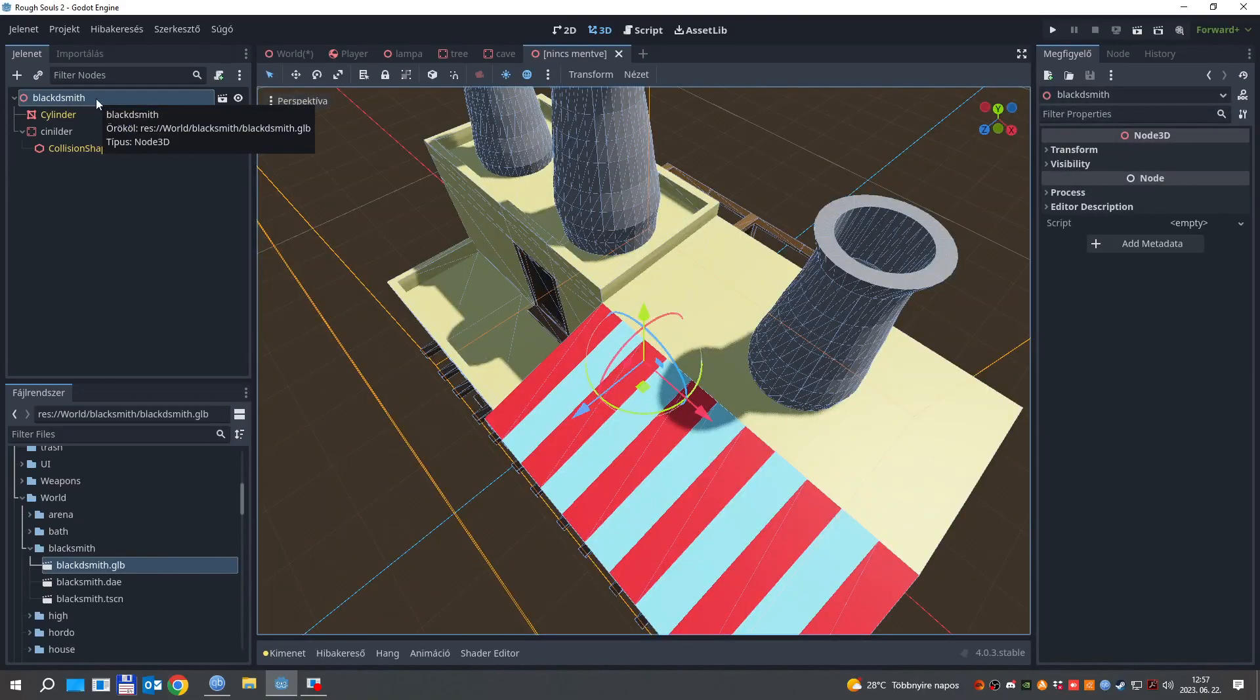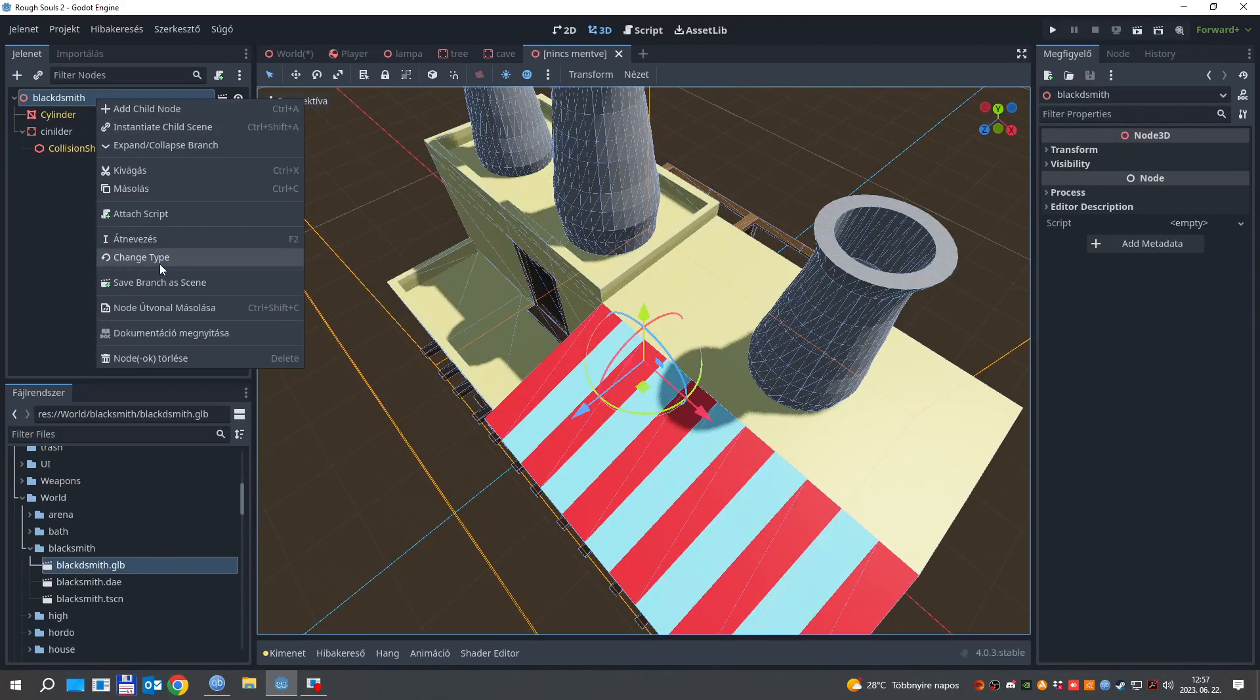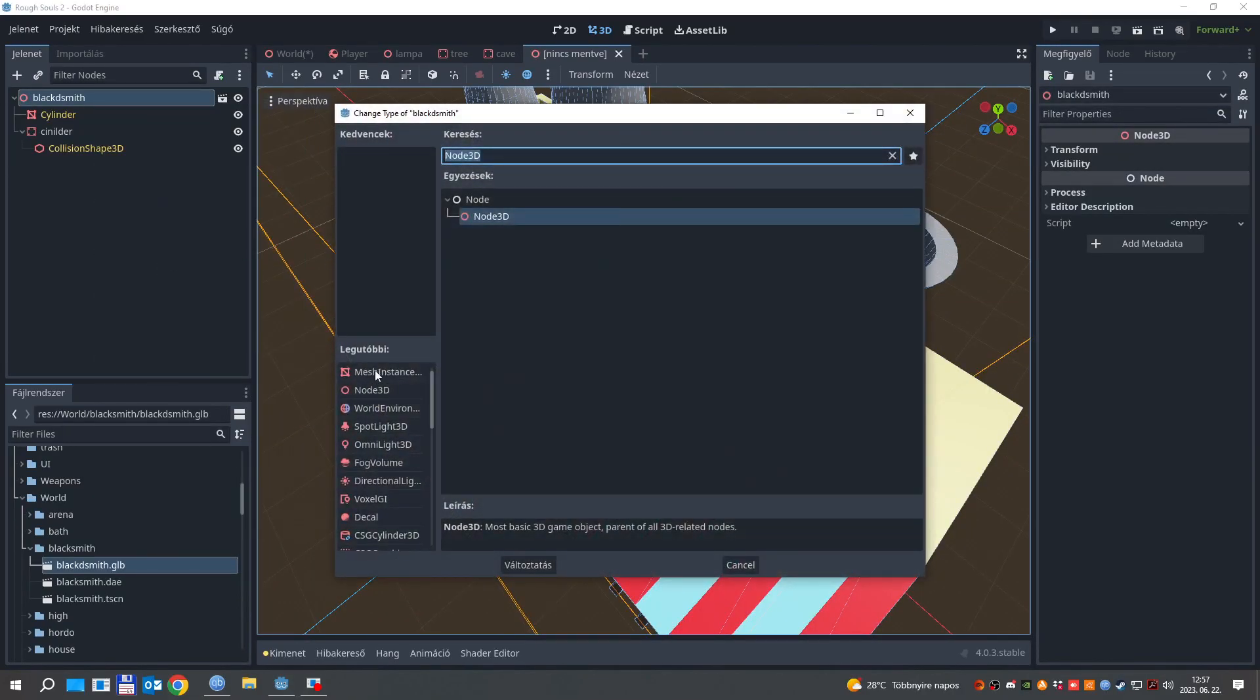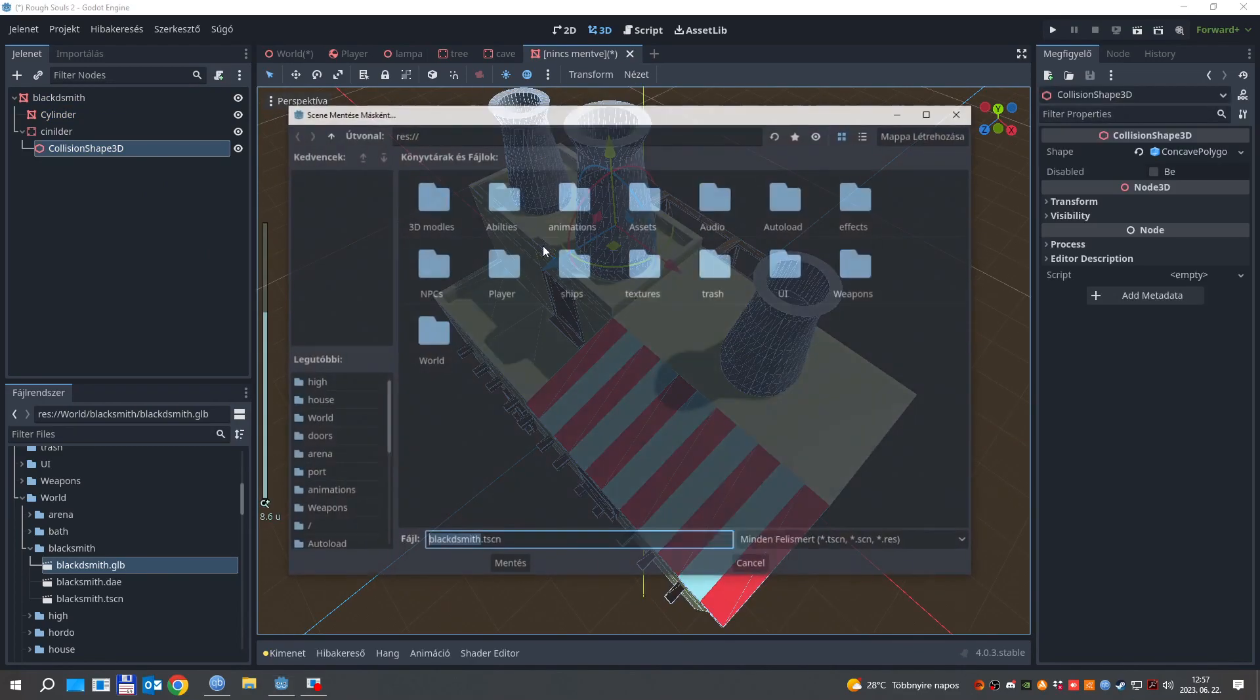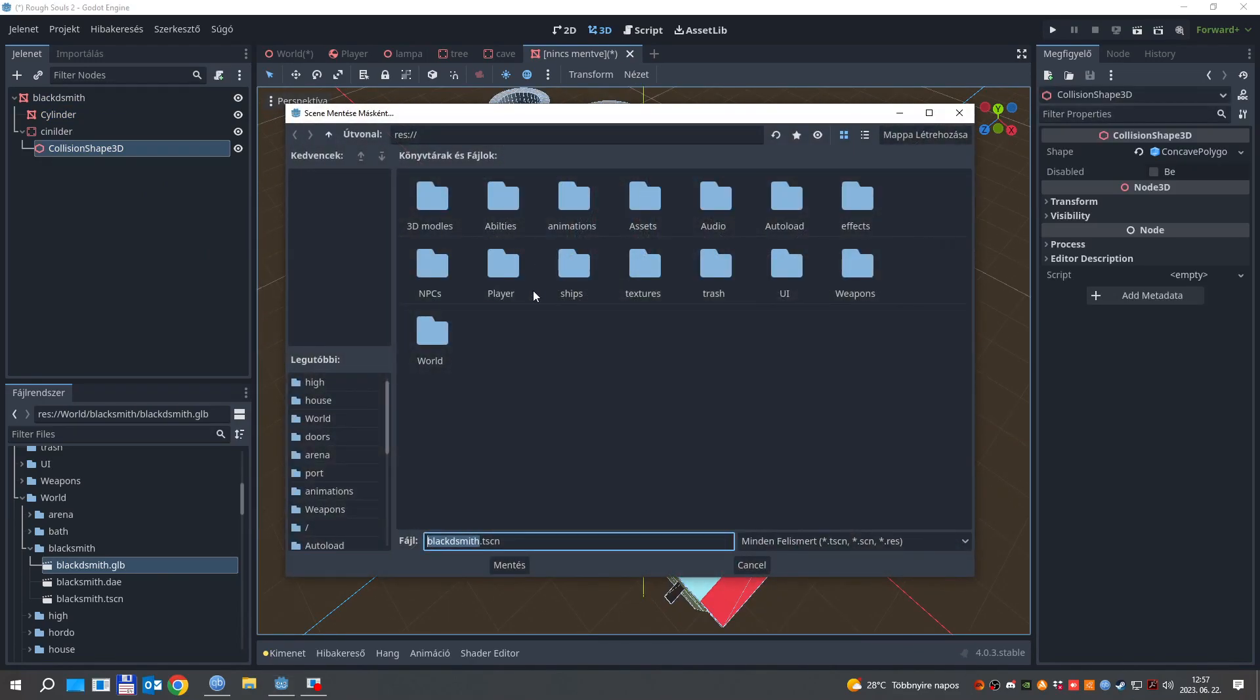The only thing left is to change the parent's nodes type to machine stance, then we can save the scene.